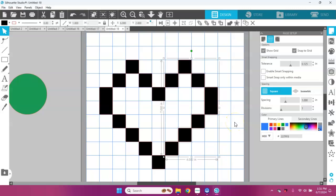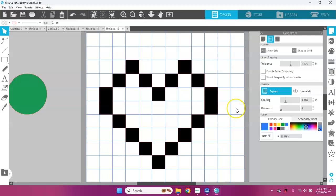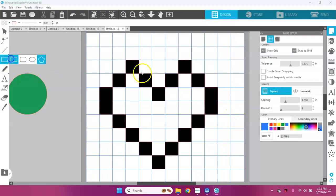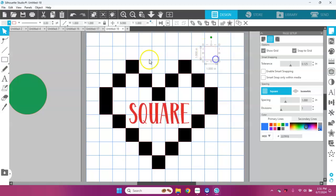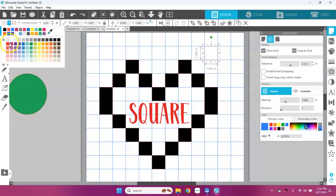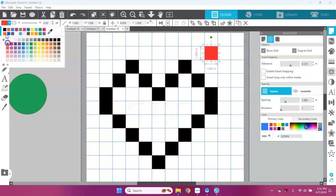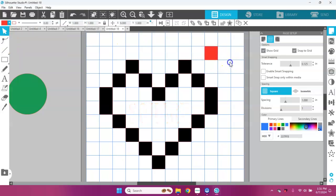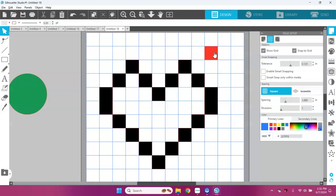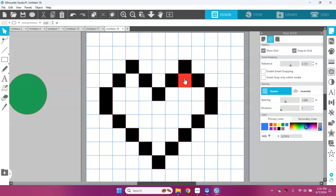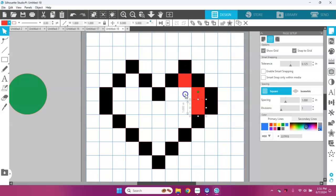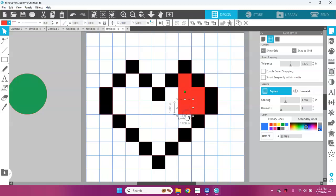I'm going to draw another rectangle and I'm going to color this one—you can use any color you want—I'm just going to make it red for now. I'm going to drag this down into some of these spaces to do a little shading on my little pixel art.